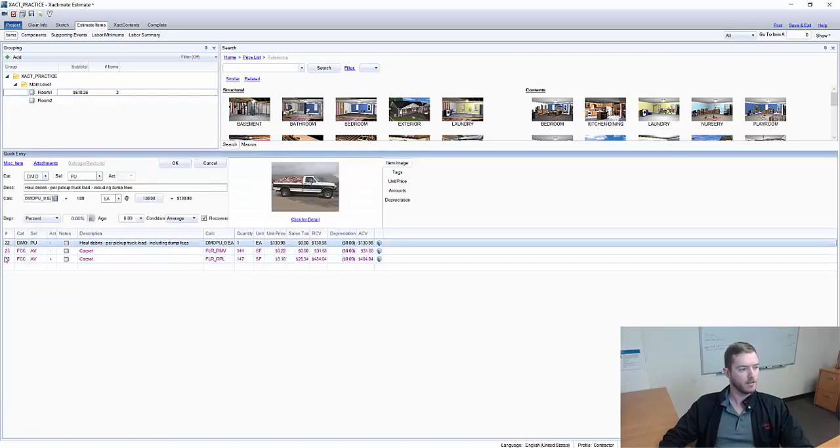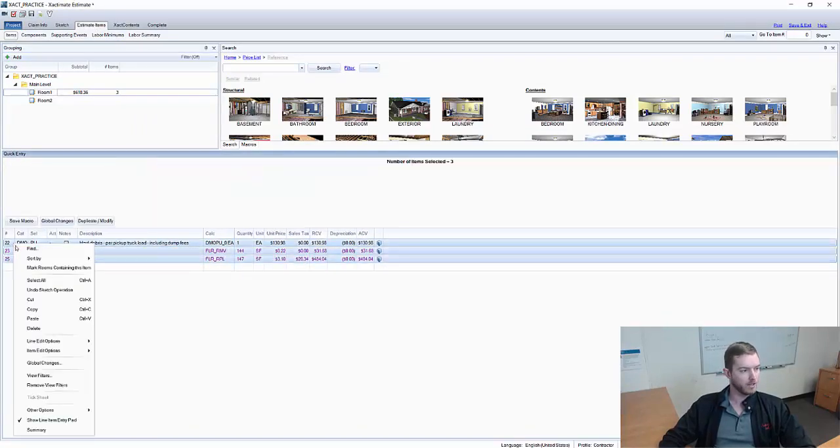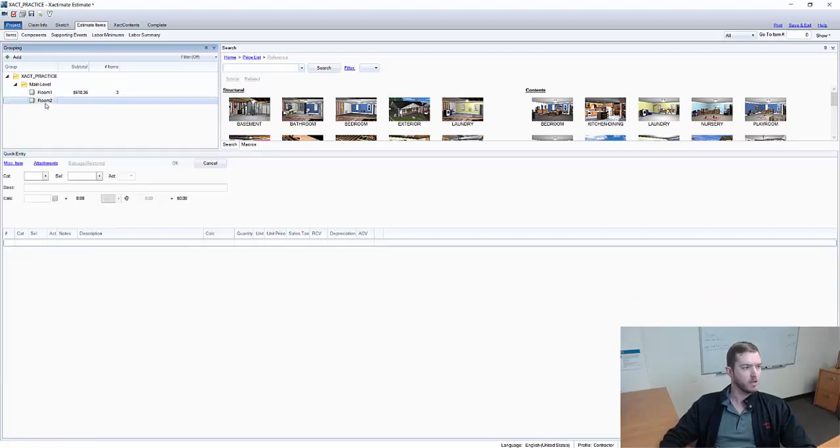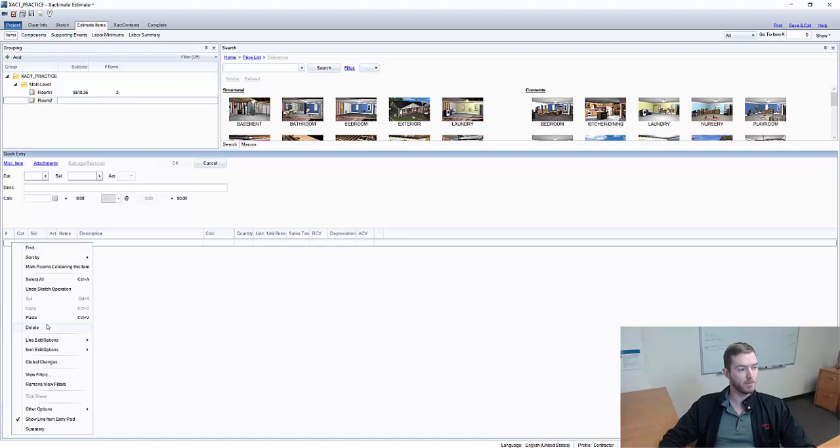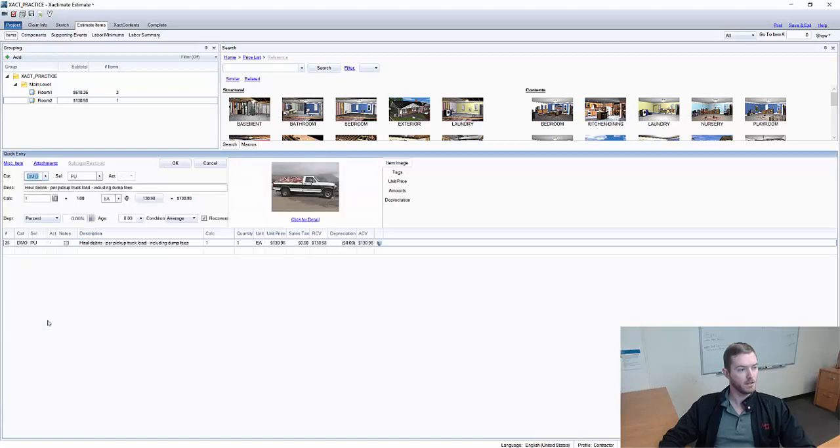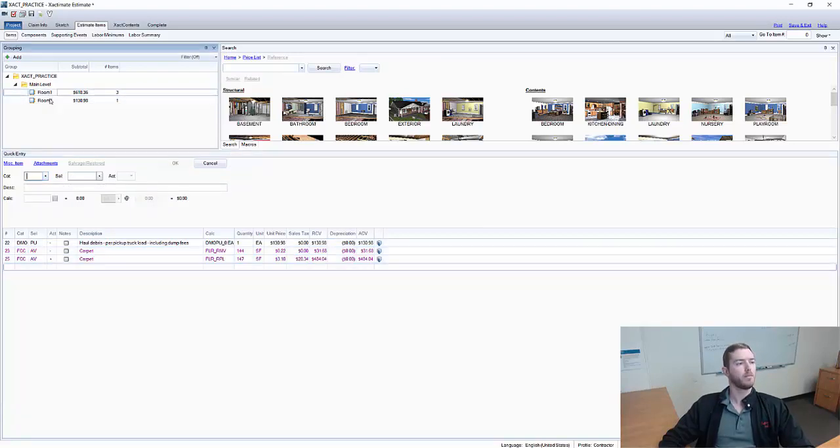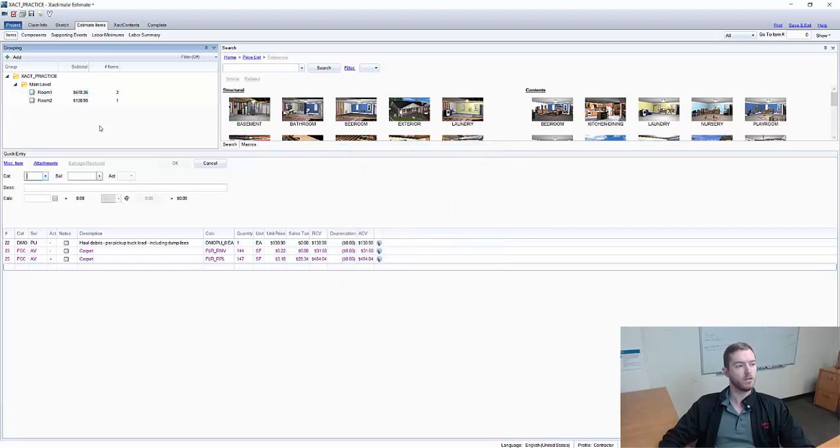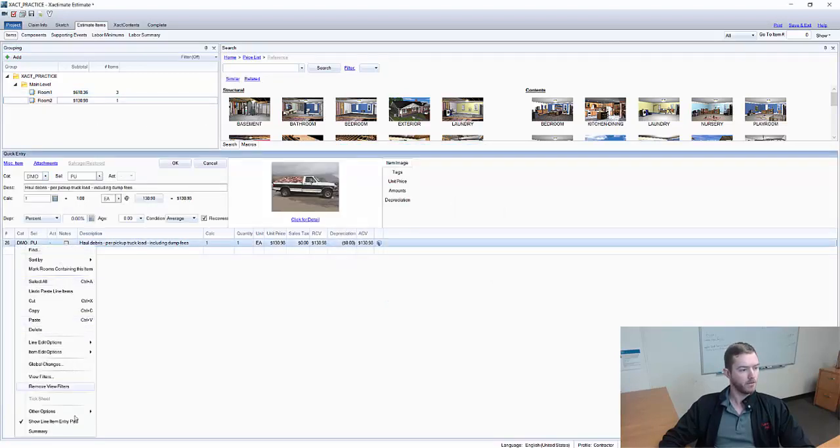I'm going to highlight all three of these and I'm going to click, right click, copy, control C. I'm going to go to room 2 and right here I'm going to right click and hit paste and only one of the line items came over, DMOPU. Now why did the purple ones not come over? Because that was placed using graphical sketching and they're not going to come over.